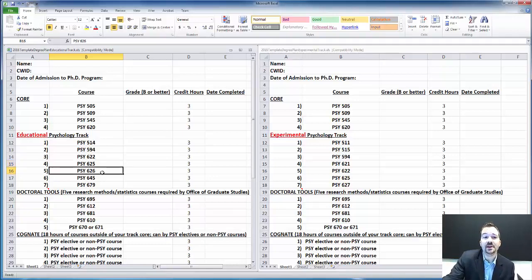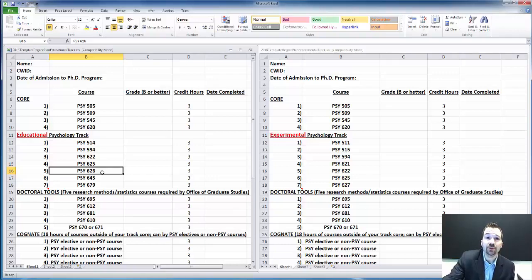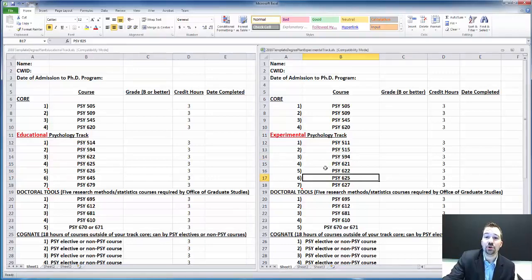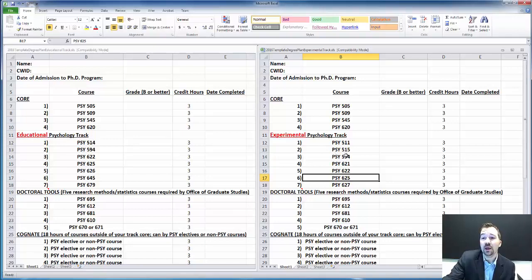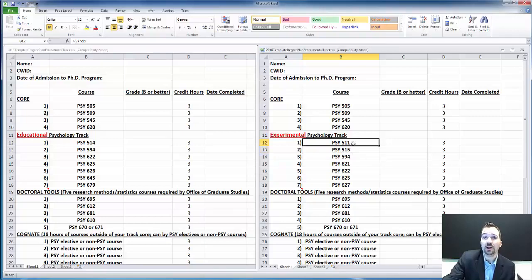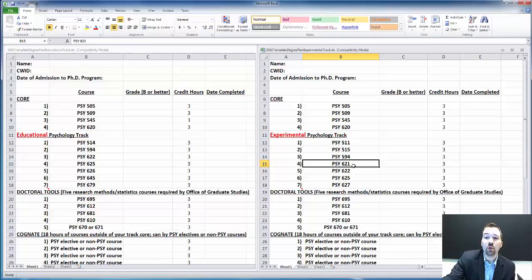You see a course called Cognition and Instruction, that's 625. 626 is the more advanced course, Cognition and Instruction 2. You only see the first course, Cognition and Instruction, over here in the experimental track. The experimental track will have courses like 515 Neuropsychology, 511 Cognitive Science, 621 which is Advanced Cognitive Psychology. Both tracks have 622, that's a research design course for helping you write a thesis and/or dissertation.